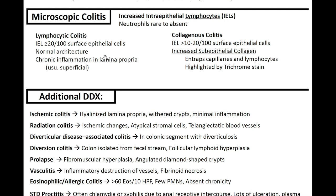Collagenous colitis classically has a thin layer of collagen sometimes described as wax dripping on a candle — it stands out the first time you see a case. To differentiate lymphocytic from collagenous colitis: collagenous has the collagenous band, while lymphocytic colitis has more lymphocytes. Clinically, this might present as an older woman with diarrhea, colonoscopy shows nothing, random biopsies are taken, and under the microscope you see increased subepithelial collagen or increased intraepithelial lymphocytes, leading to the diagnosis of microscopic colitis.